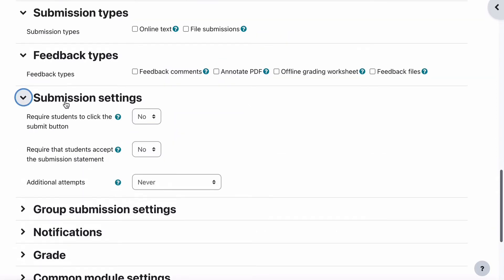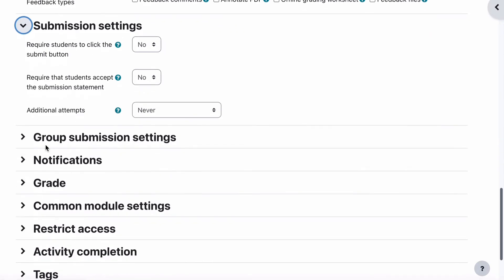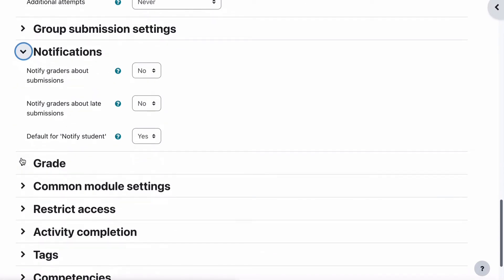In submission settings, require students to click submit — no. Attempts — never. We can leave that off. Notifications are all default. We can leave that; notify student is fine.